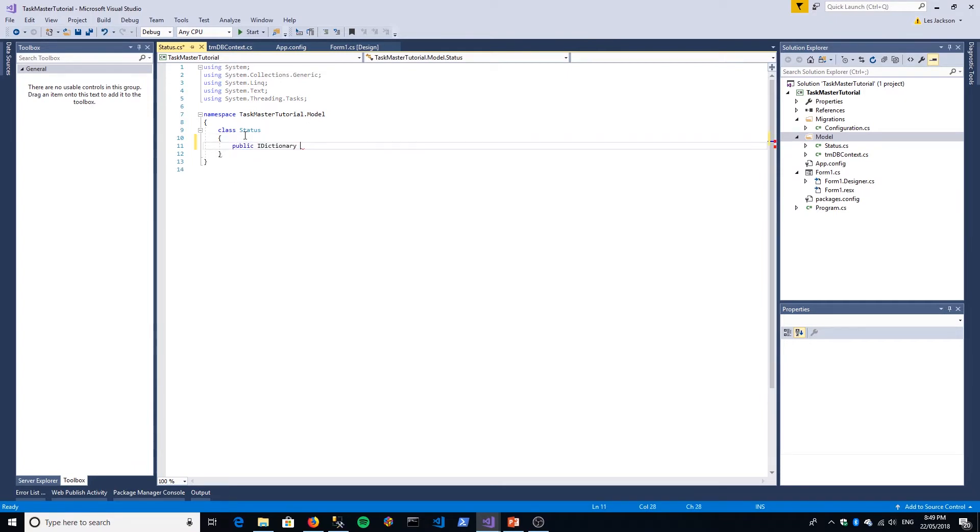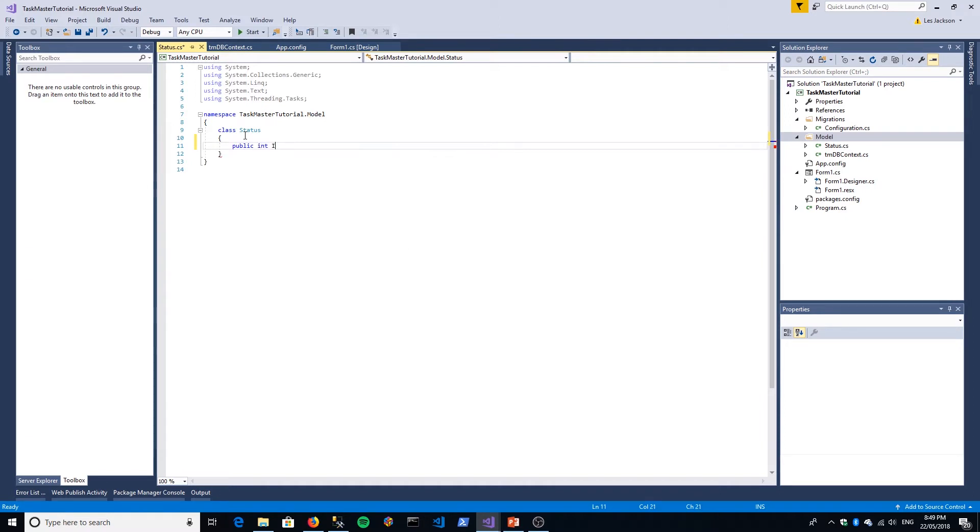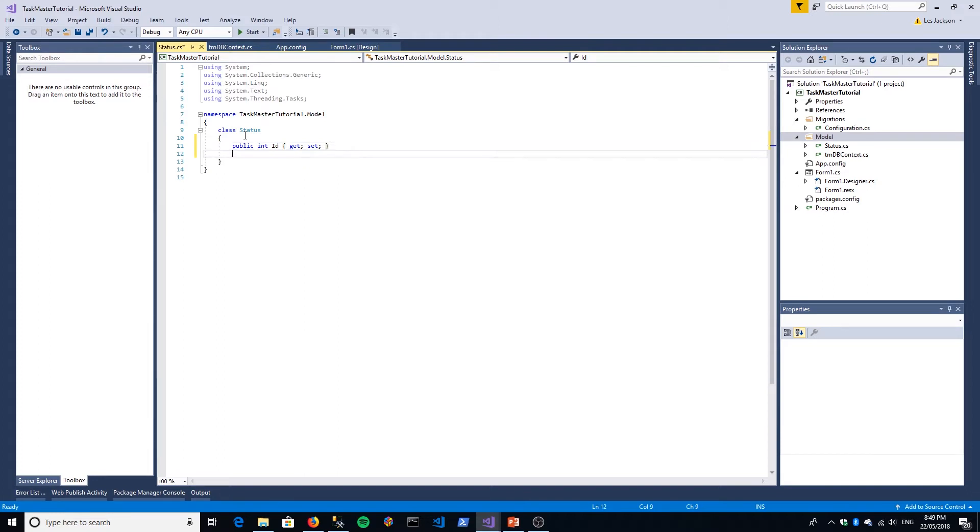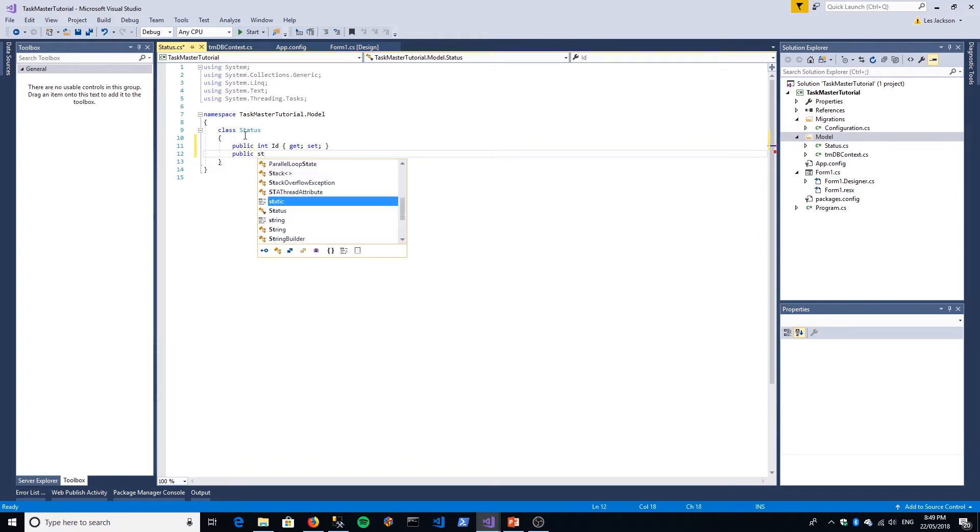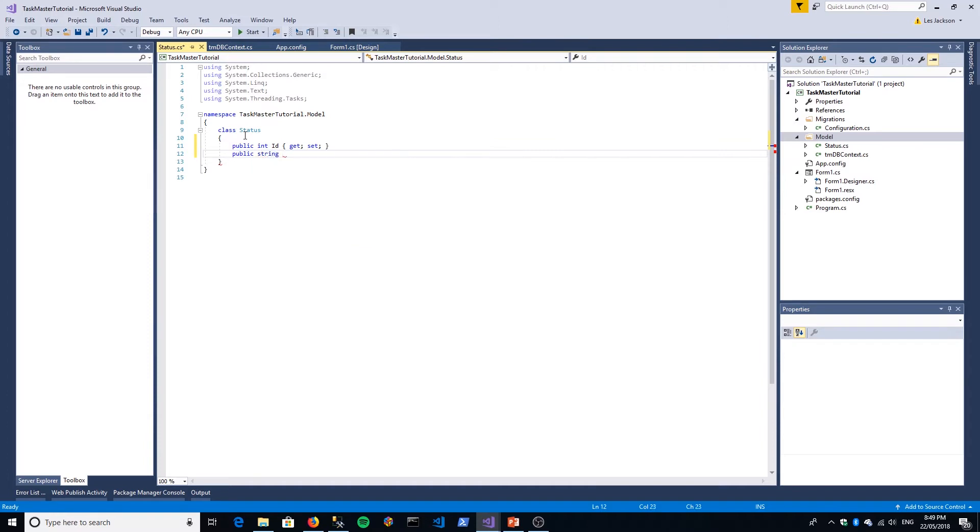We'll give it an ID, which is an integer—capital I, small D. That's effectively going to be our unique identifier of any given status, and that will actually translate to a primary key in our database. The second property is a string, and that just represents a given status: To Do, Done, and so forth.